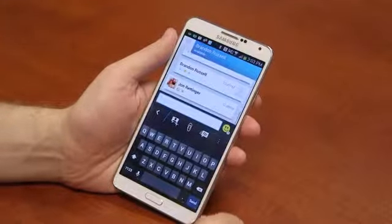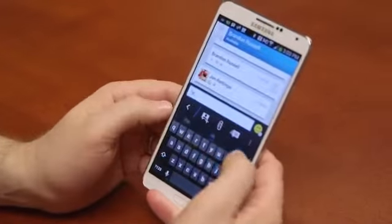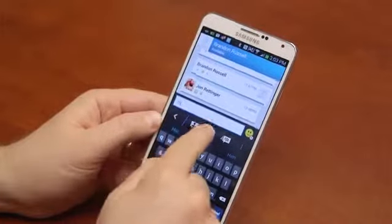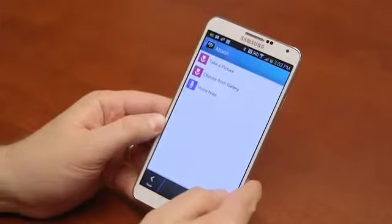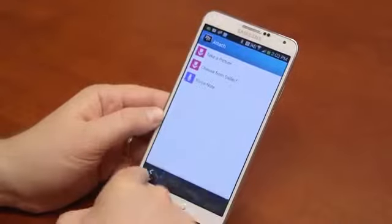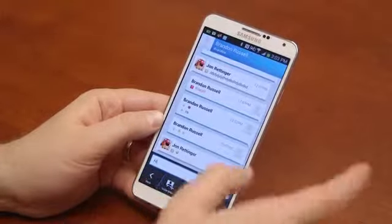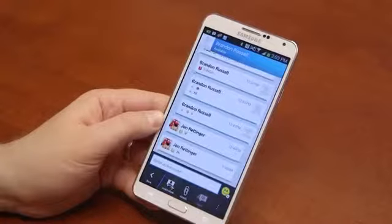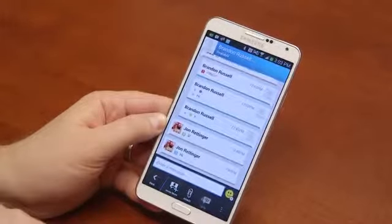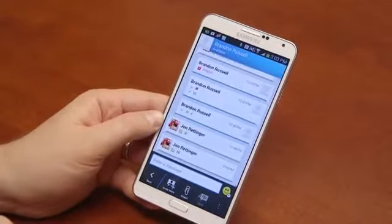I've got Brandon Russell here — I sit in the office — I'll go ahead and send him a BBM. I will say hi. You'll notice that you can send your contact information, you can attach a file, but all you can attach are pictures, galleries, or voice notes. You can't share screens or anything quite yet, or even video, but hopefully that will be coming very soon. We'll go ahead and hit send. When you get that D next to it, it lets you know it's delivered.